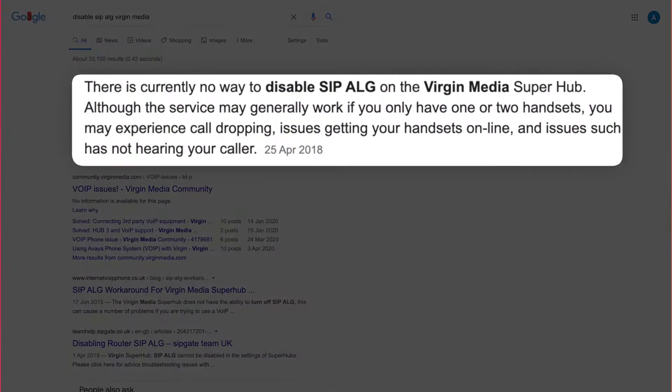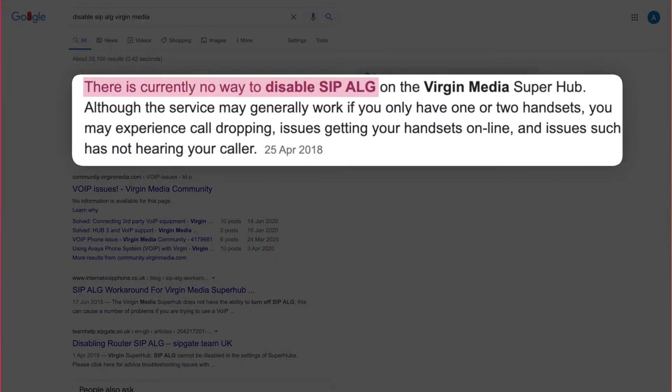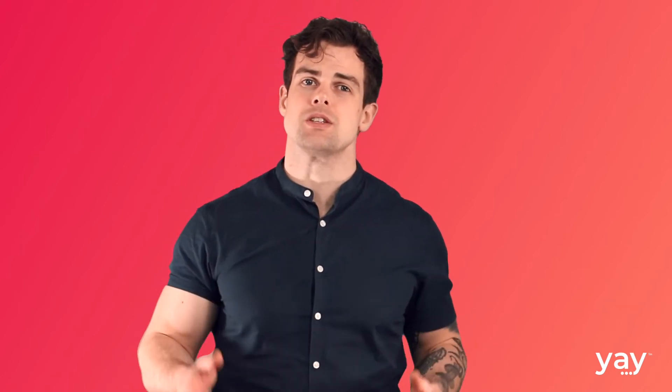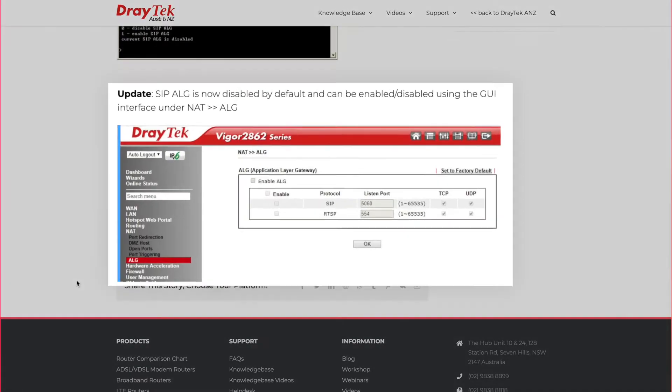With some consumer-grade routers, the SIP-ALG setting will not be immediately accessible through a GUI. In which case, your only option is to try accessing the setting via SSH, which means getting cosy with your computer's terminal or command line. If this isn't something you feel comfortable with, you'll have to turn to someone who is, or your ISP might be able to do this for you. If you really can't access the setting at all, then your only option is actually the best — and that's to purchase a proper business-grade router like a Draytek, which will always give you control over SIP-ALG, as well as more control over your network in general.